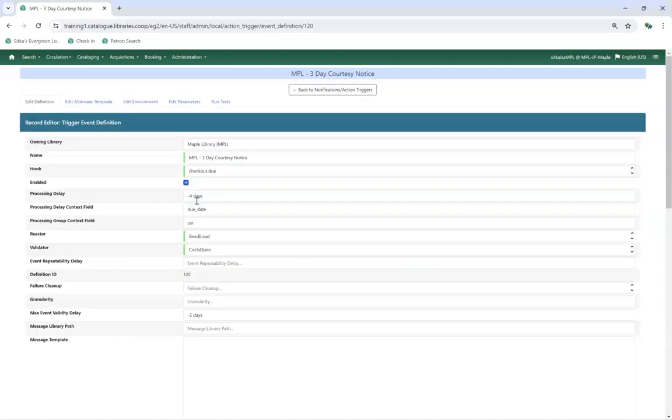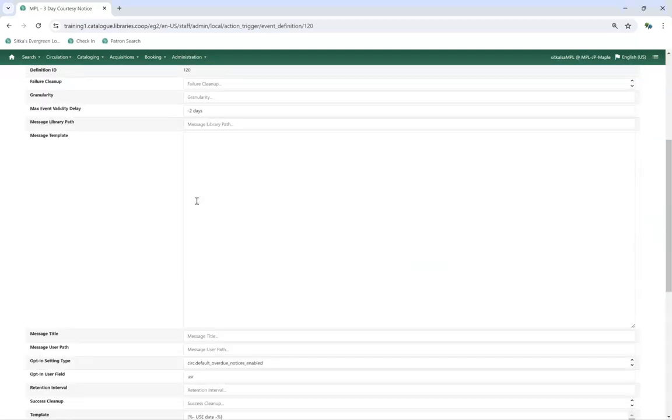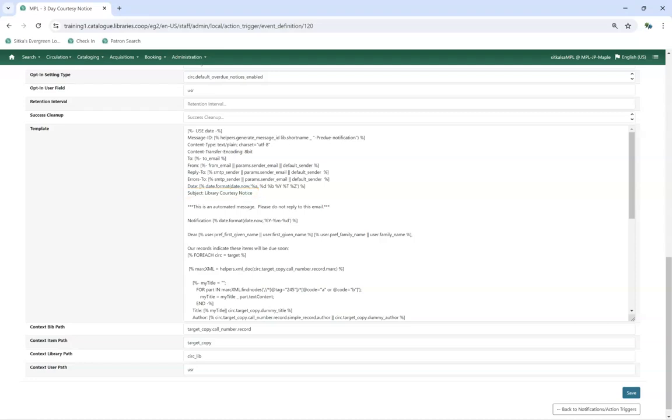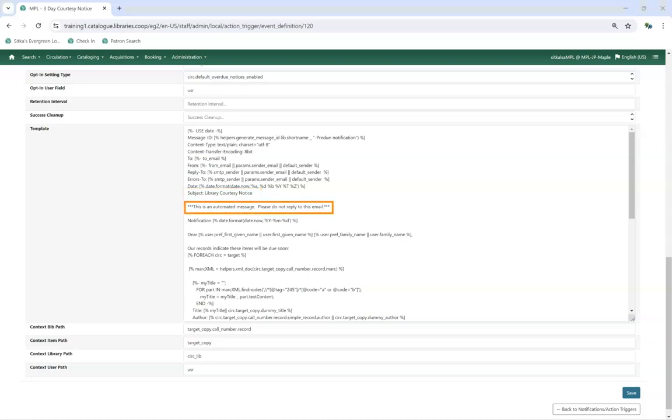Scroll down to the Template field. Look for Subject. The subject and following text can be customized. It's important to note that text within square brackets is code to pull relevant information from the database. Here we'll go through a 3-day courtesy notice. The subject of the email is Library Courtesy Notice. This can be customized.